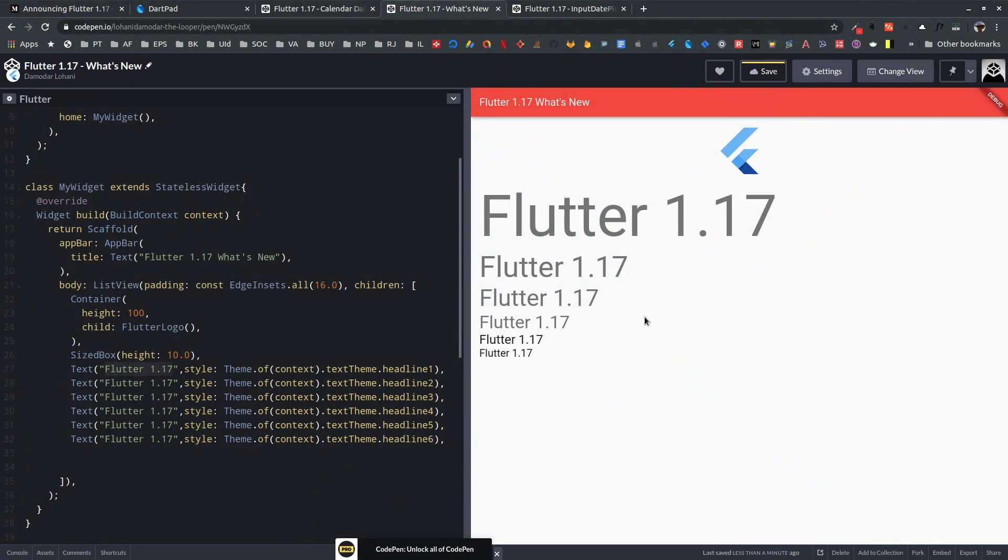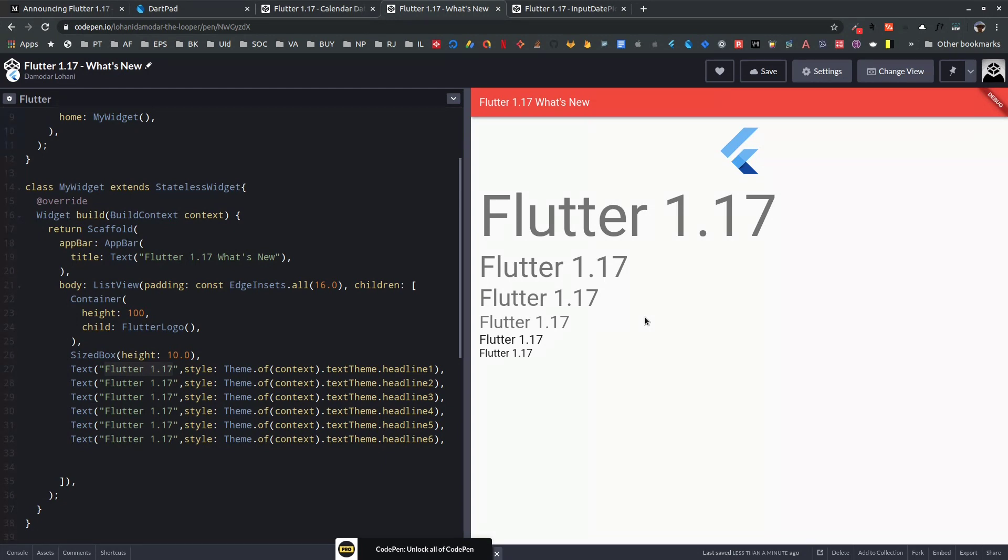Namaste and welcome to React Bits. The Flutter team has just announced Flutter 1.17 and I'm here to talk about what's new. Flutter 1.17 is the latest stable version release and it's the first stable release in 2020.